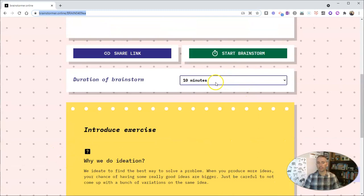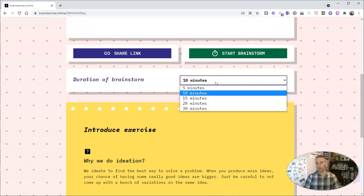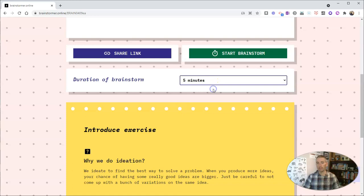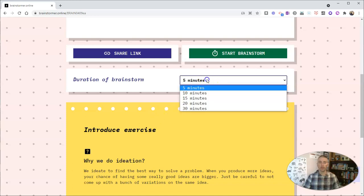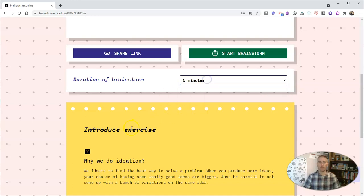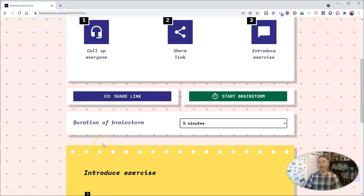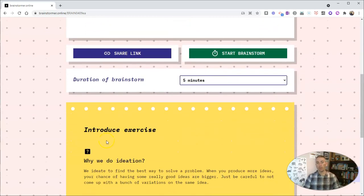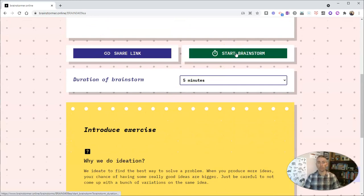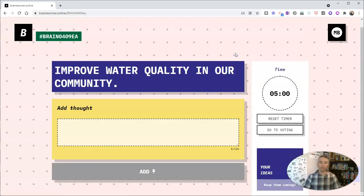And let's set our brainstorm duration. Maybe we'll have it go for just five minutes, or as long as 30 minutes. Now, let's grab that share link one more time there. And we'll start our brainstorm session.